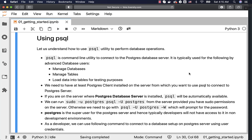We typically use PSQL for managing databases, managing tables, and loading data into tables for testing purposes. We get databases, database objects, as well as data from production environments and run those in non-production environments to ensure that we have good quality data for testing. That is one of the most common scenarios where we use PSQL utility quite often.